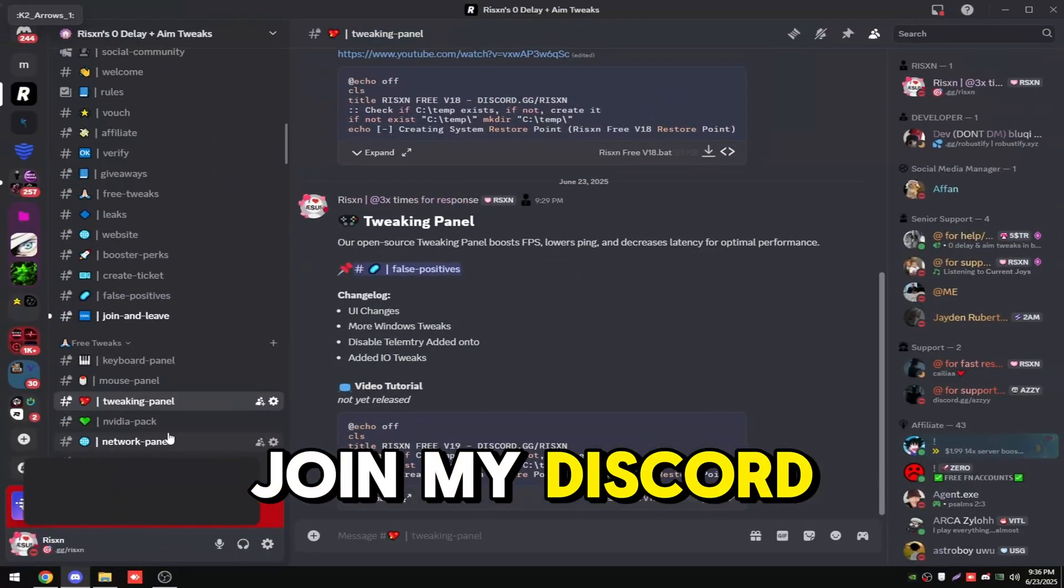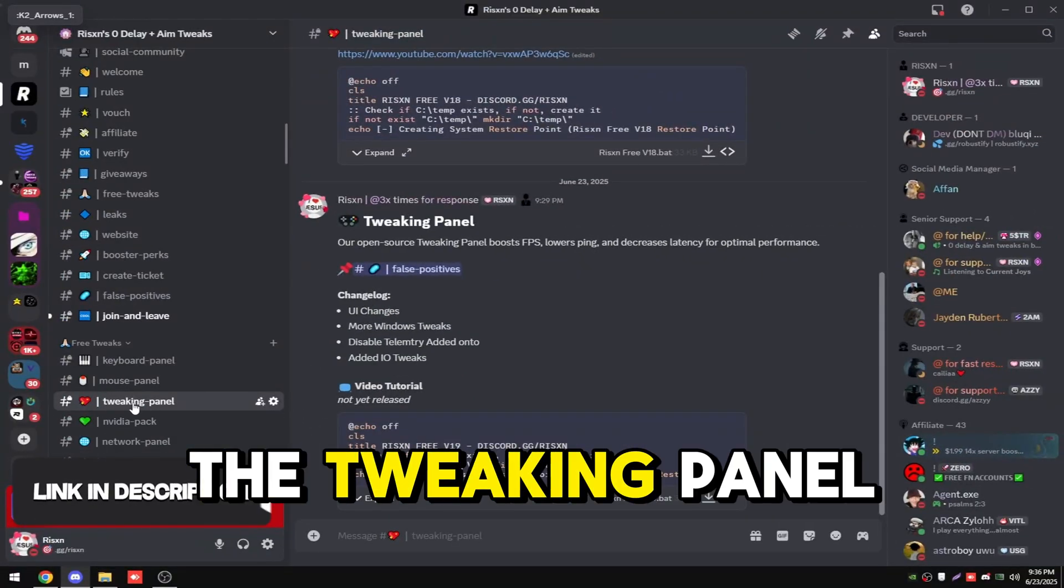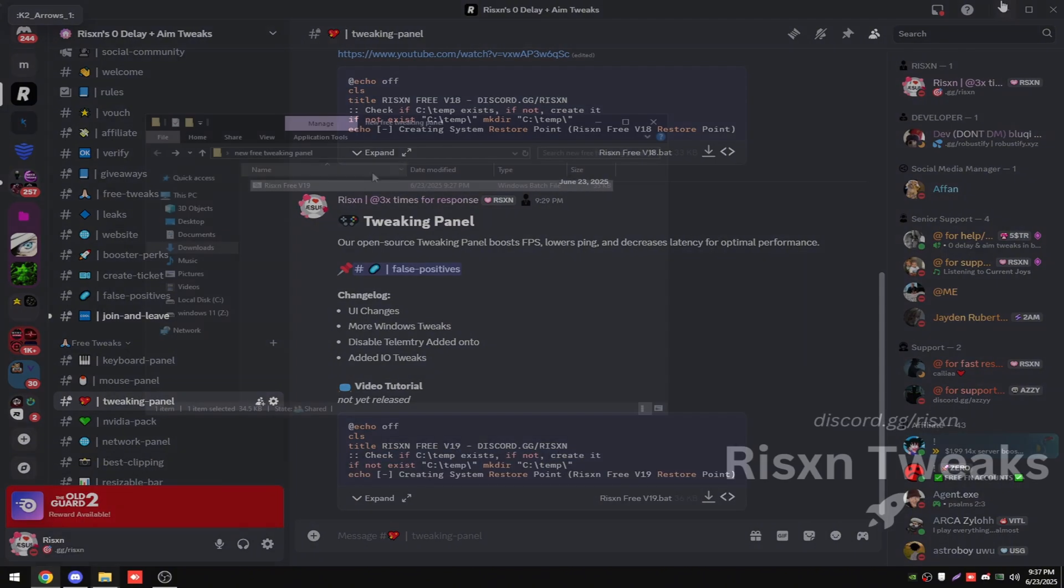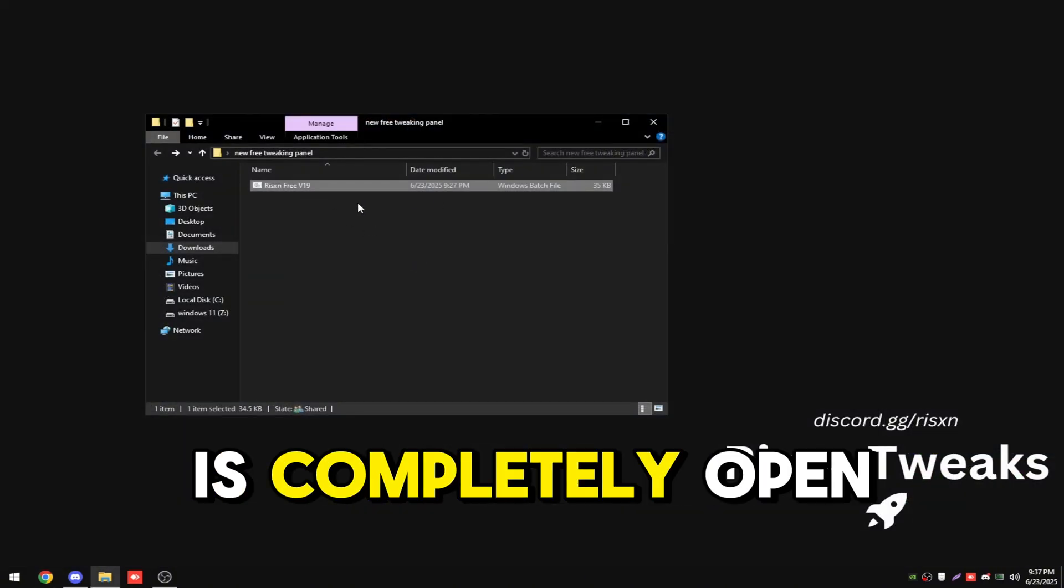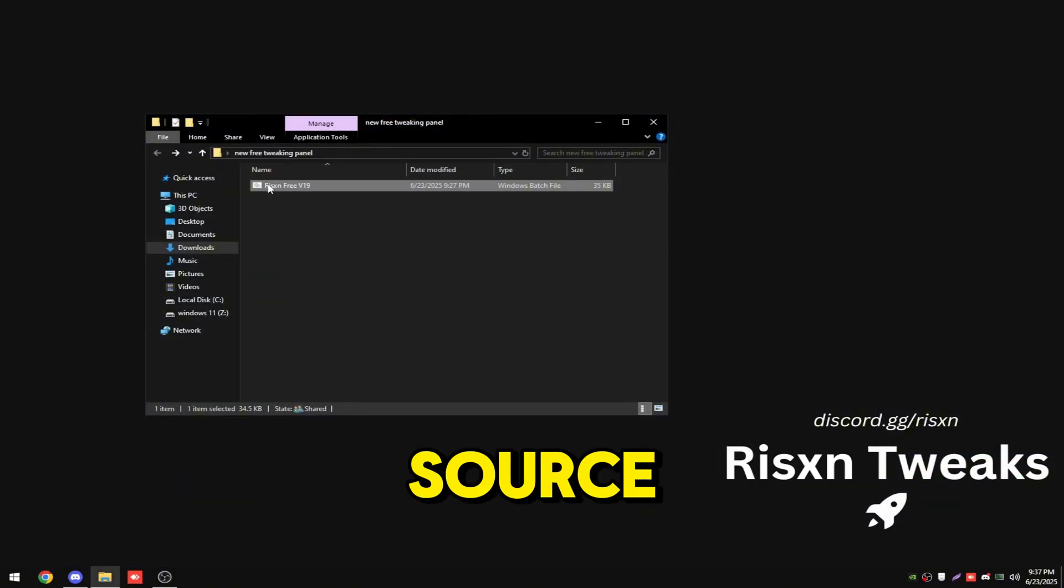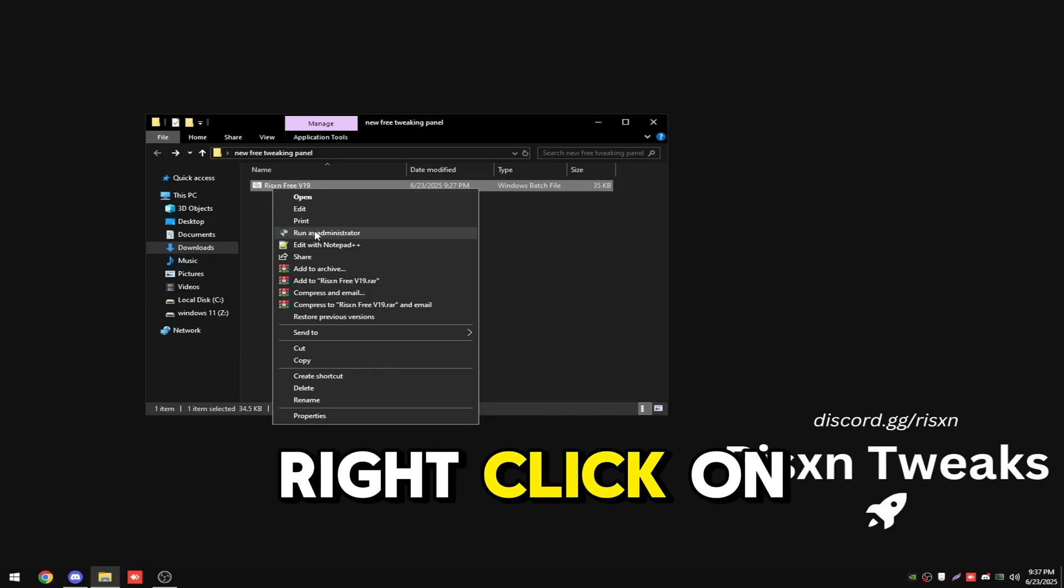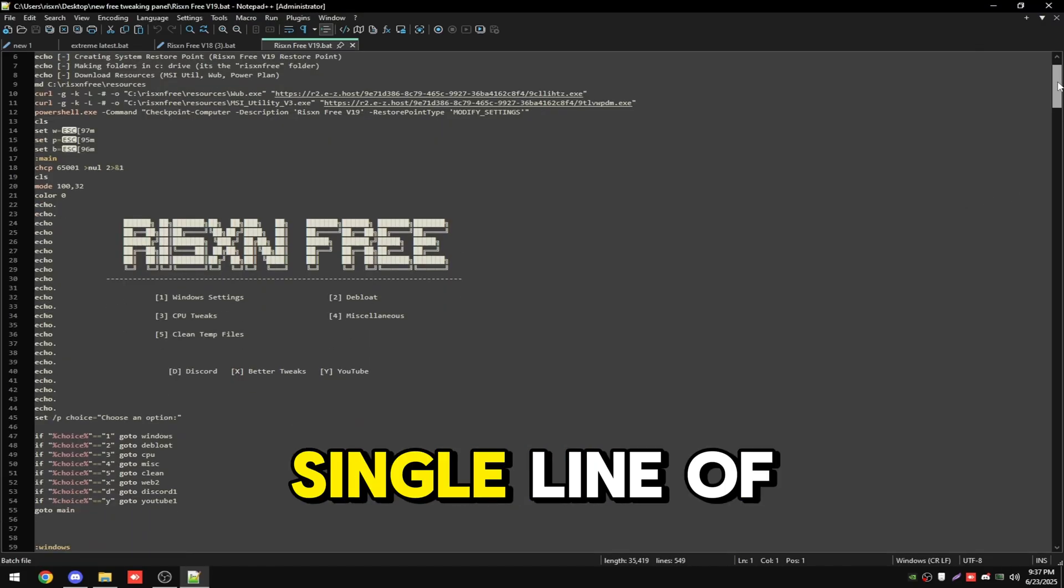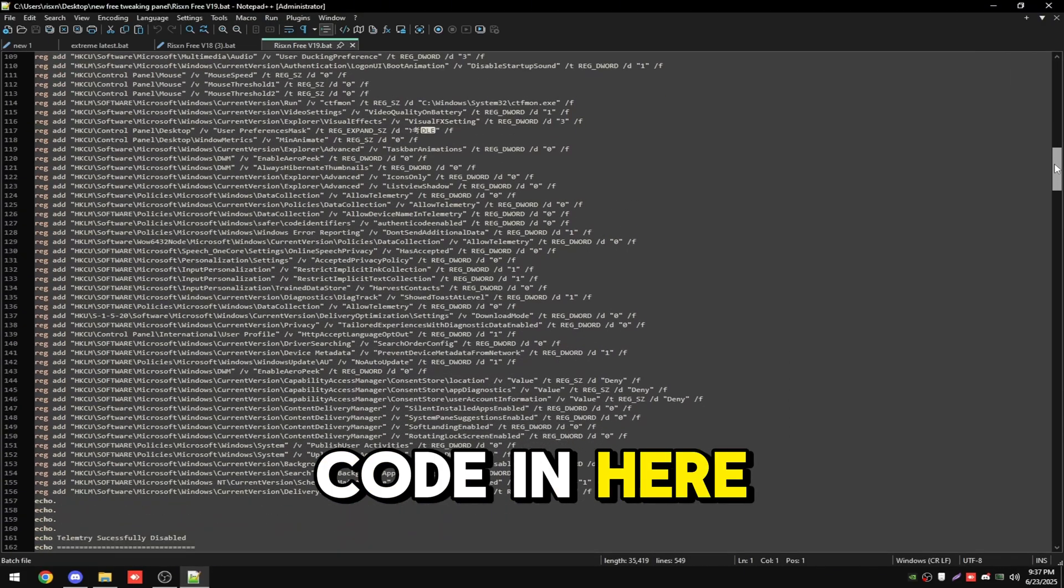Fill my discord and go to the tweaking panel channel and download Risen Free V19. This file is completely open source, so you can right click on it and click edit and see every single line of code in here.